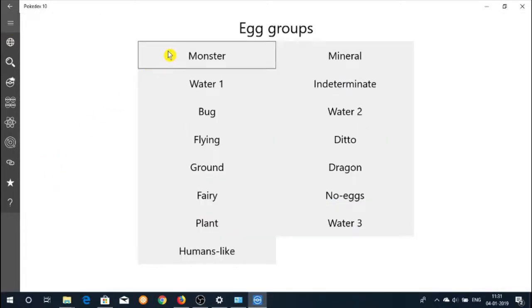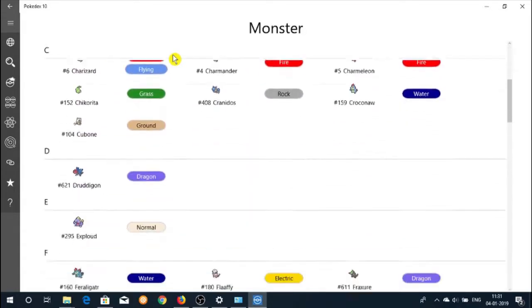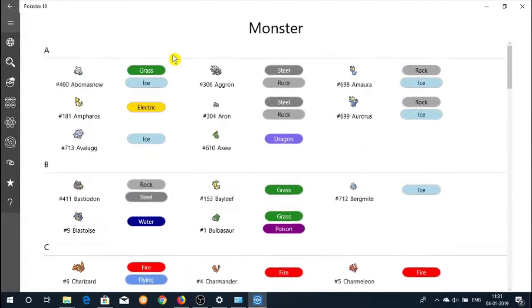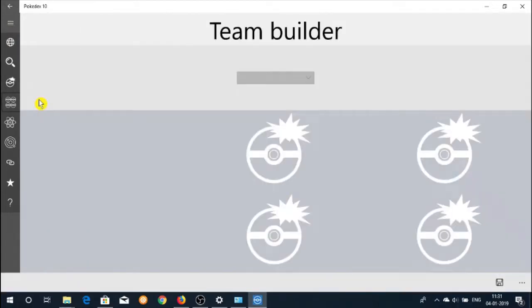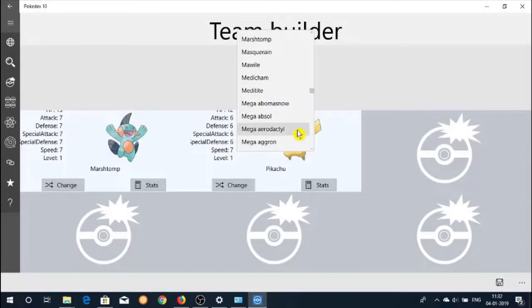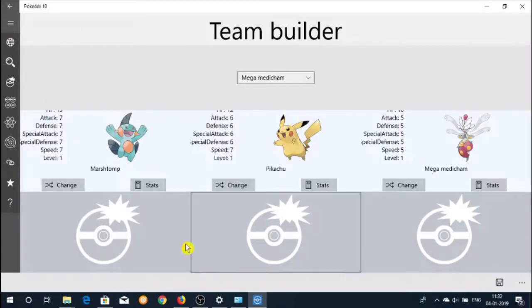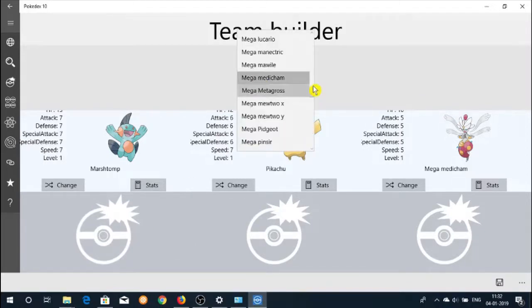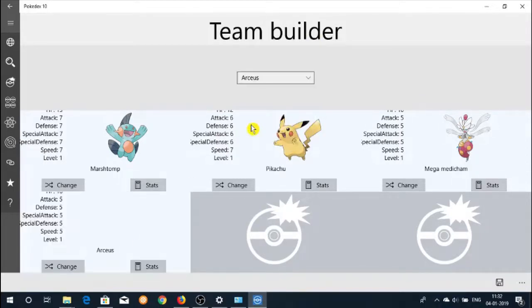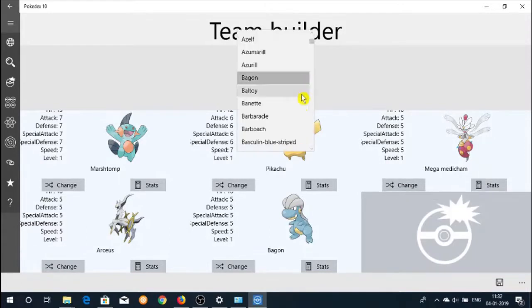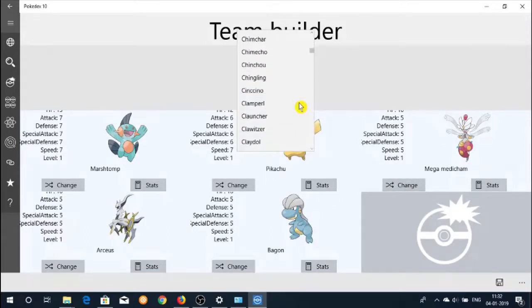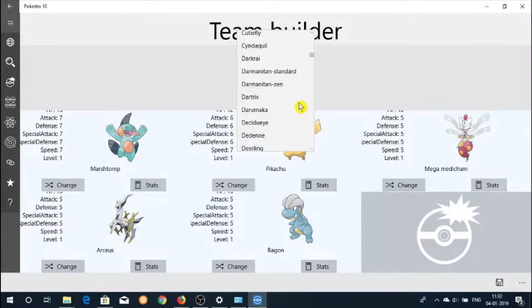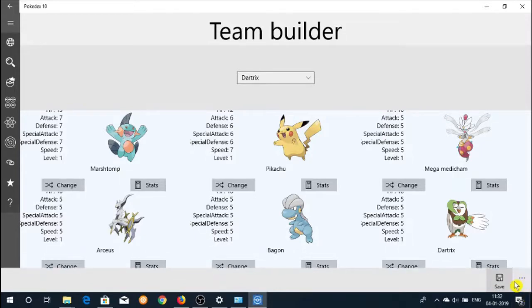From the left side menu you can check out egg groups first. Now you can check out the team builder link, where you can make a team and save it in the app. The save option is given at the right side bottom corner of the page.